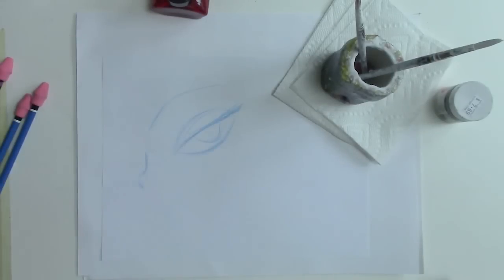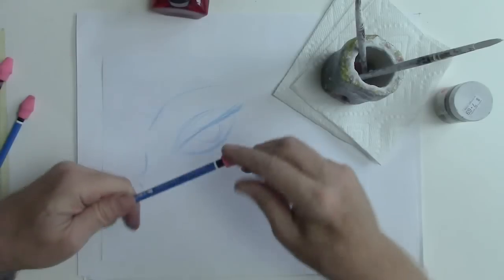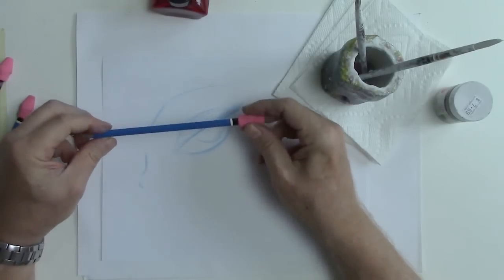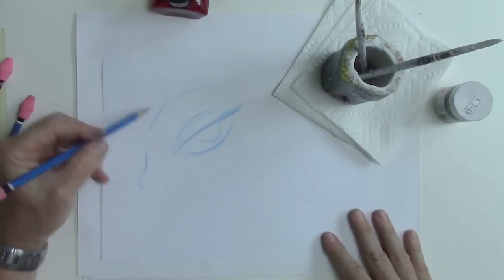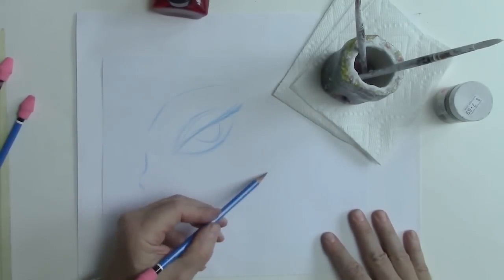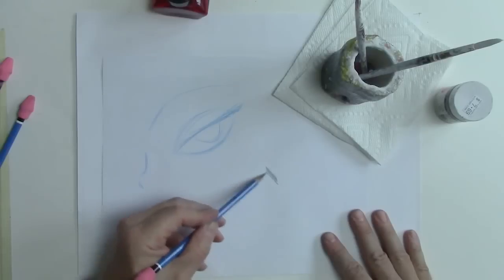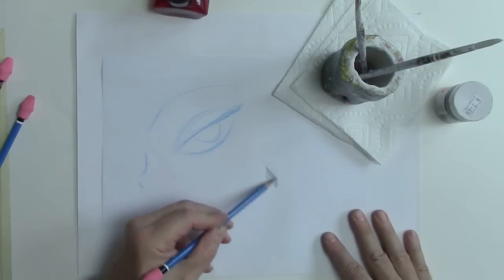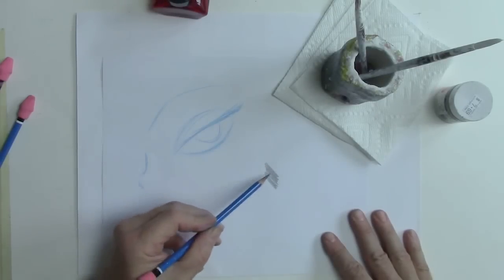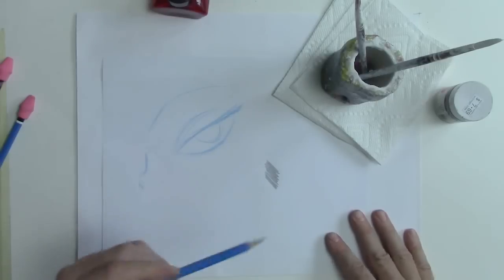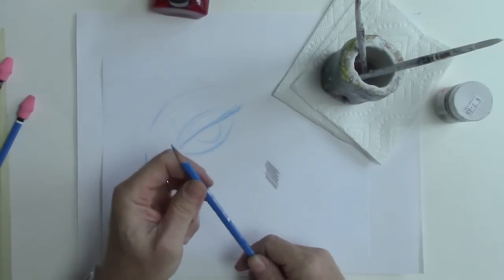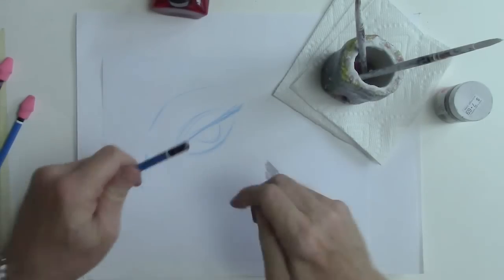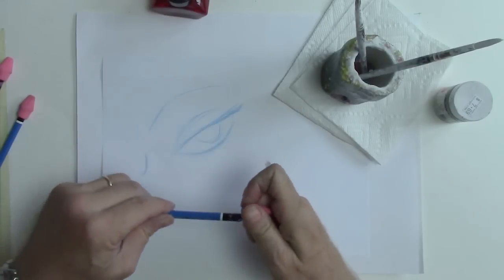Now, once I finish with that, I go to a Staedtler pencil. This is an F. An F is sort of a light grade, but it makes a dark line too if you press hard. So it's good for shading and also for some detailed work. It's sort of a hard lead. And here's where you can tell the grade, right up here. Here it says F.